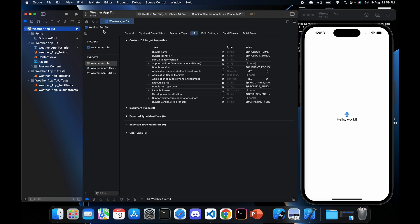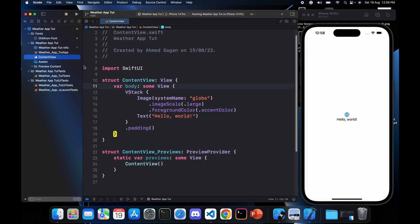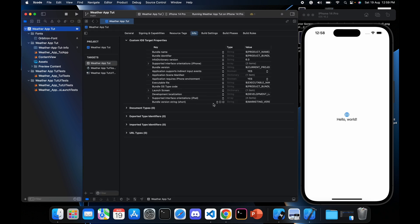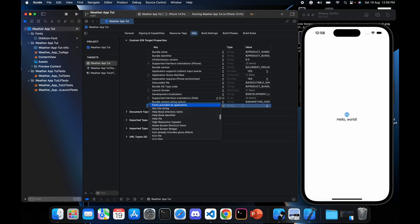Now click on the root directory of your project, then go to the Info tab. Here you will find many keys, but we need to create a new key. Click the plus icon after the last option, type 'Fonts provided by the application' — it will autocomplete — and hit Enter.